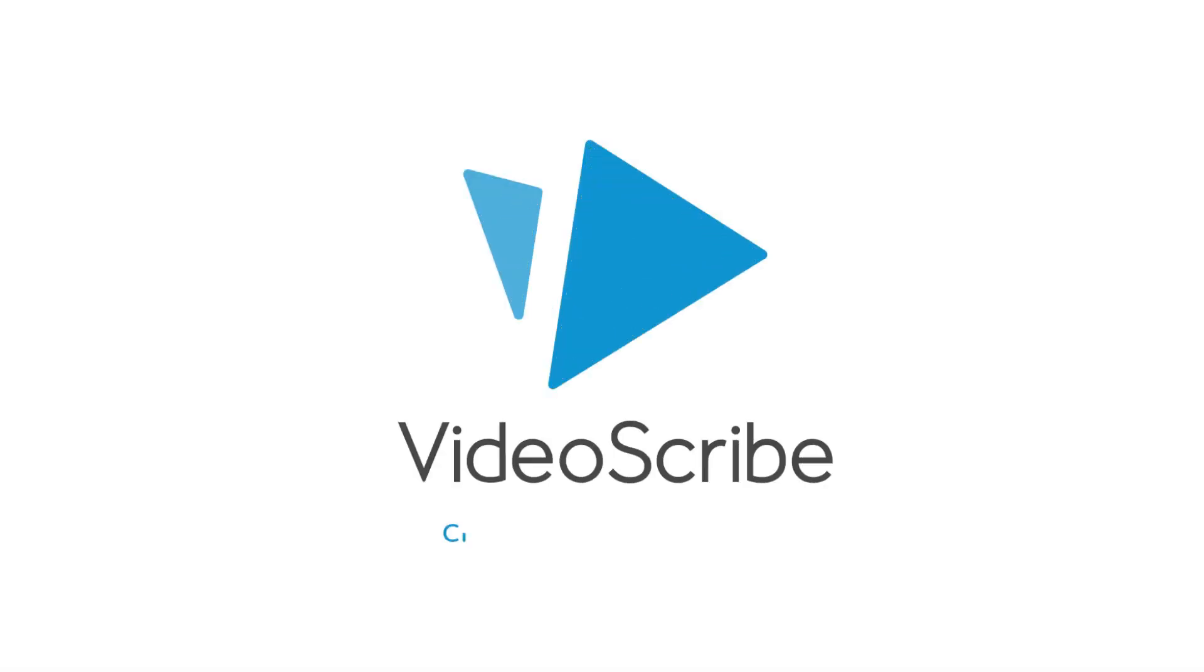That's how you use guidelines in VideoScribe to align elements on the canvas. For more useful hints, tips and videos, visit help.videoscribe.co. Thanks for watching.